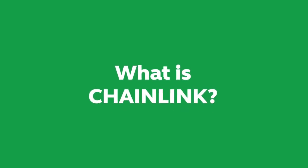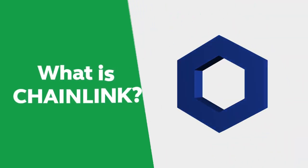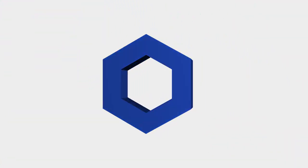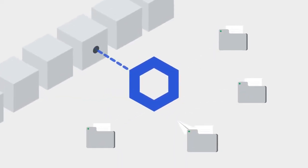What is Chainlink, or Link? Chainlink is a decentralized Oracle network that provides data from the real world to smart contracts on blockchains.